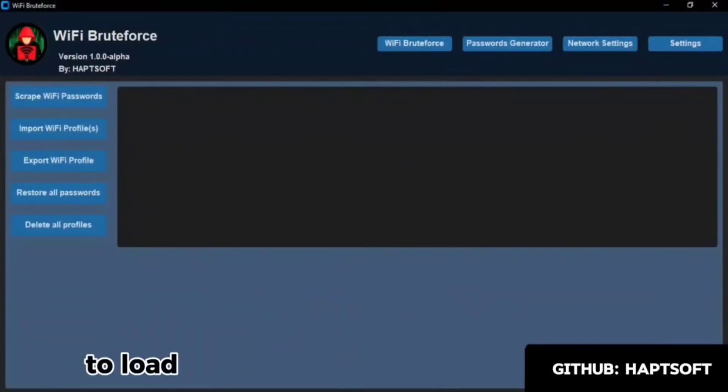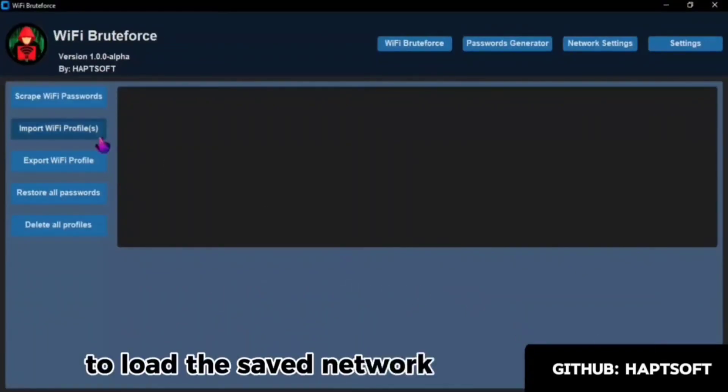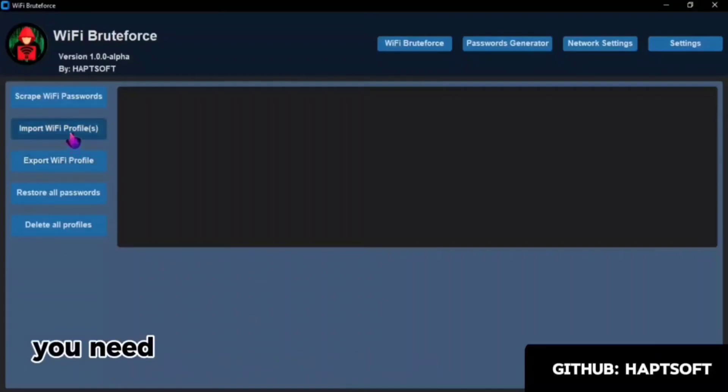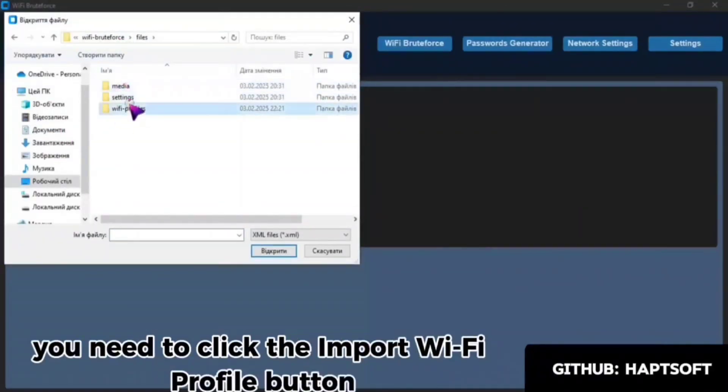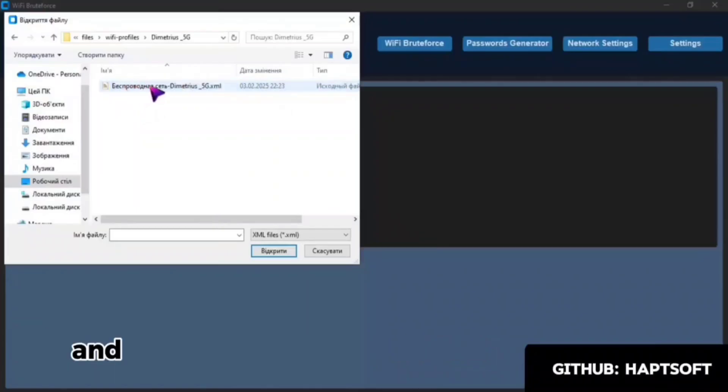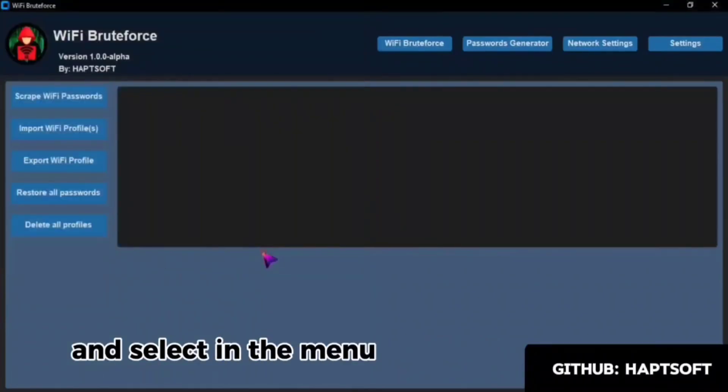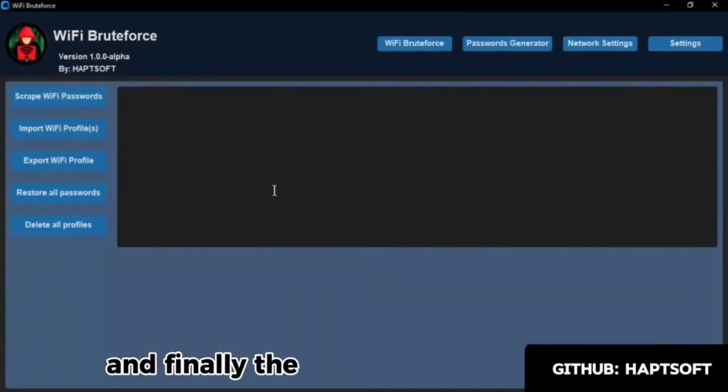To load the saved network, you need to click the Import Wi-Fi Profile button and select in the menu that opens.